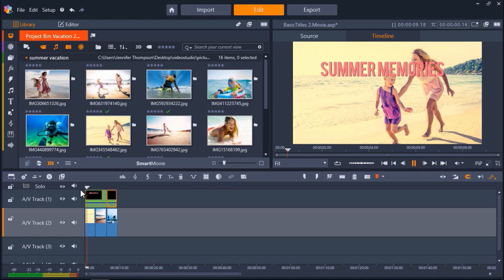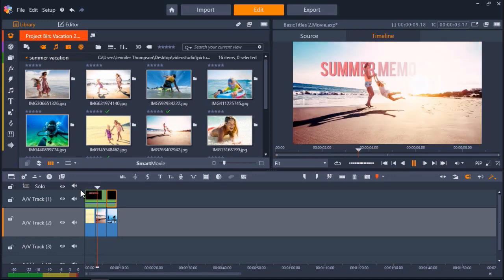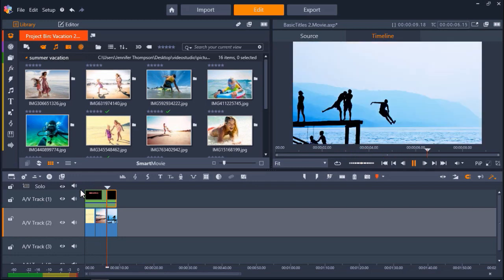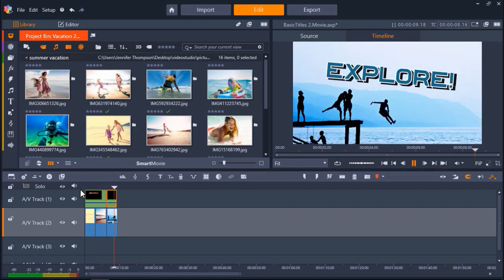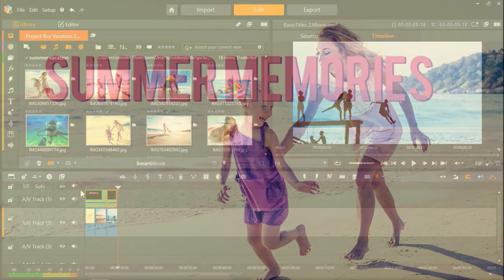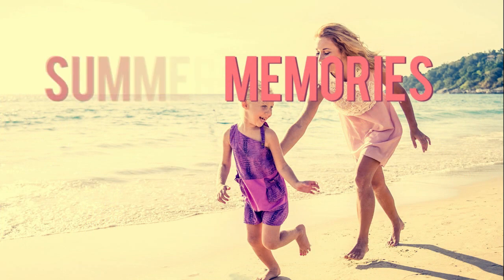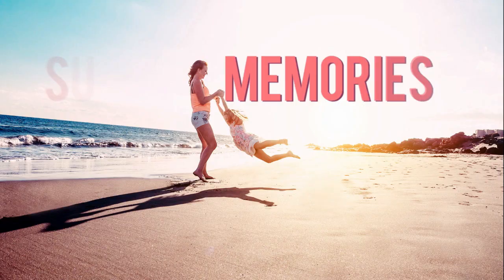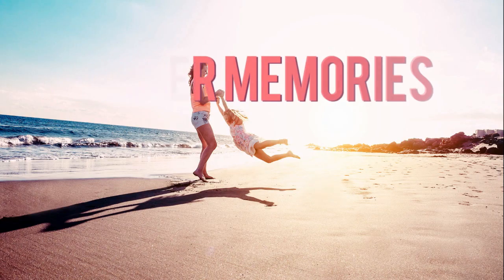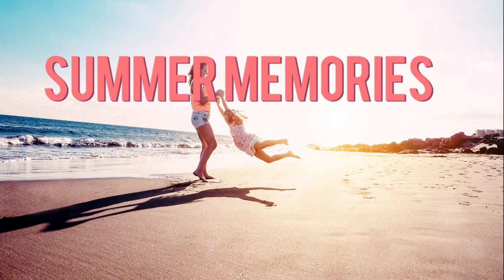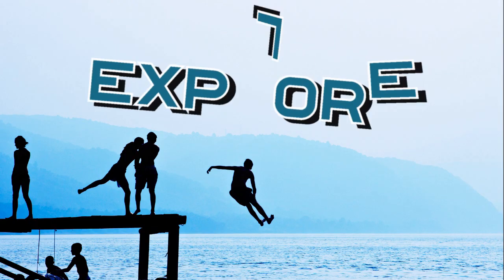Pinnacle Studio makes it easy to create great customized titles that bring life to your videos and slideshows. If you're watching this video on YouTube, you'll find a link in the description below that will take you to our tutorial page on the Discovery Center. Here, you can download a written copy of this tutorial to follow along, and find other helpful tutorials for Corel's Pinnacle Studio.